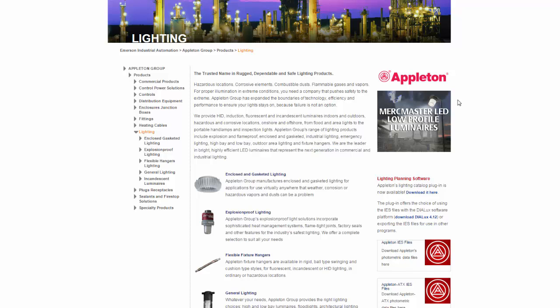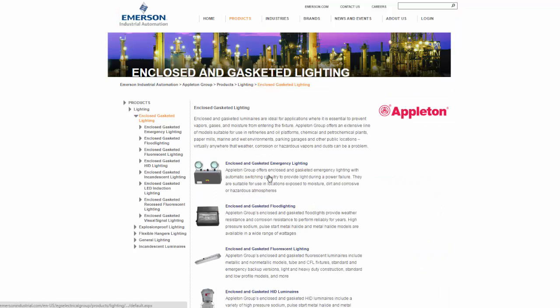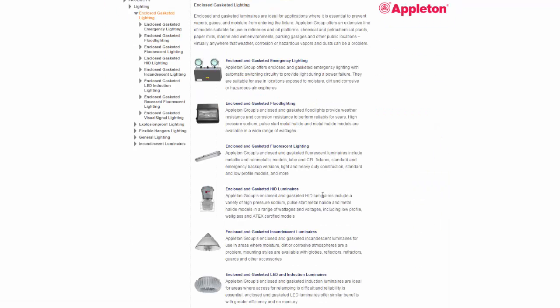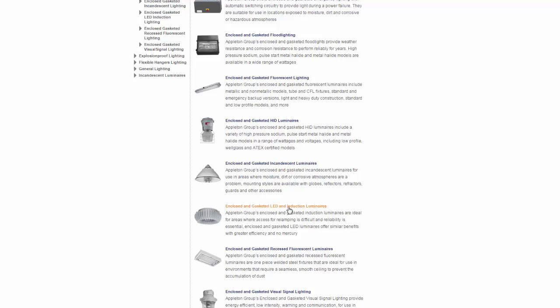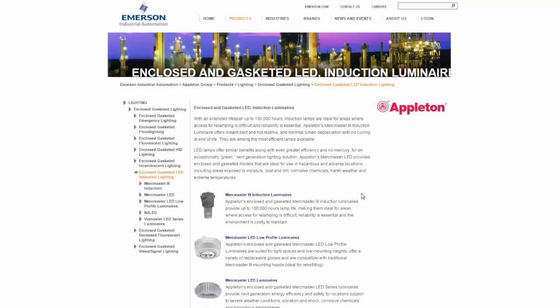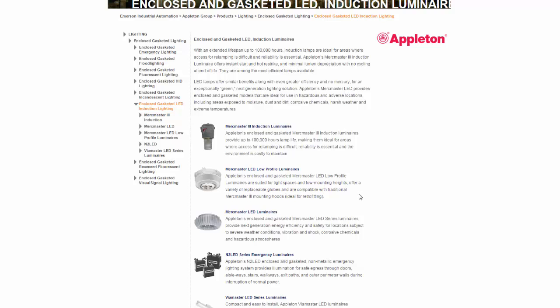From the Lighting Products page, I select Enclosed and Gasketed Lighting, Enclosed and Gasketed LED and Induction Luminaries, and the MercMaster LED Luminaries.